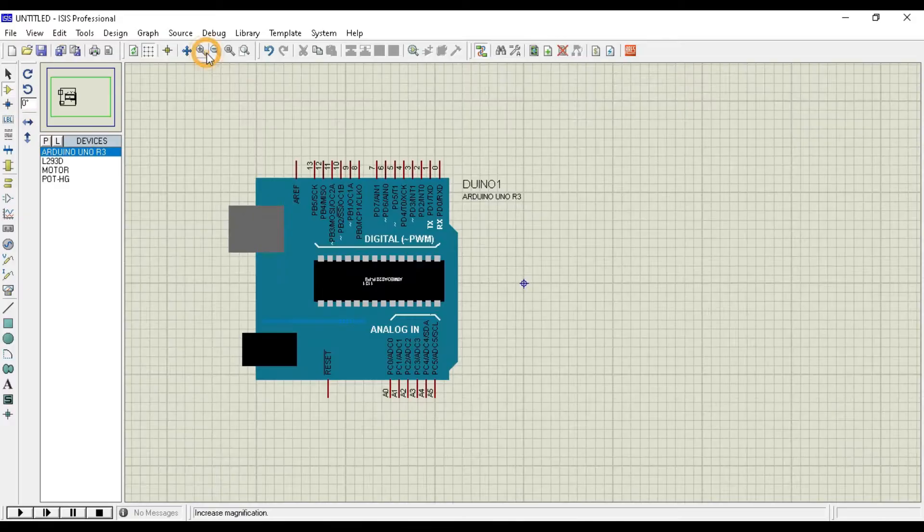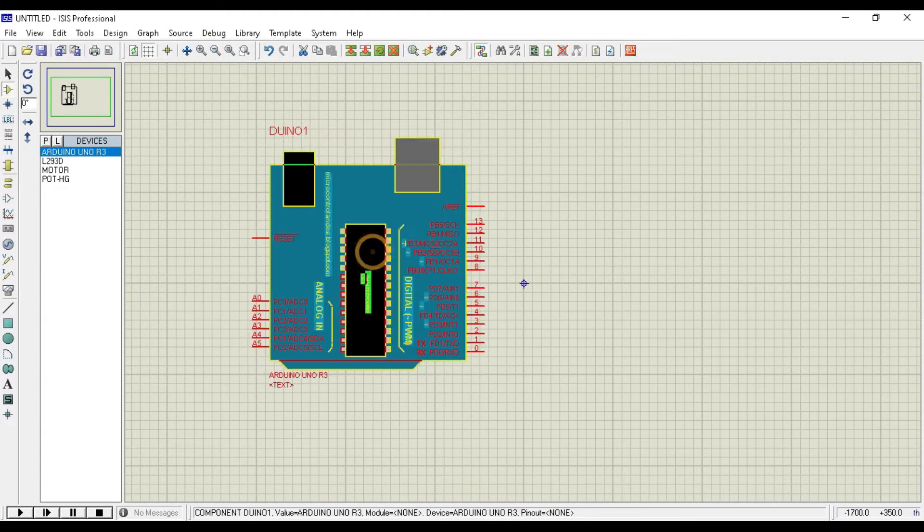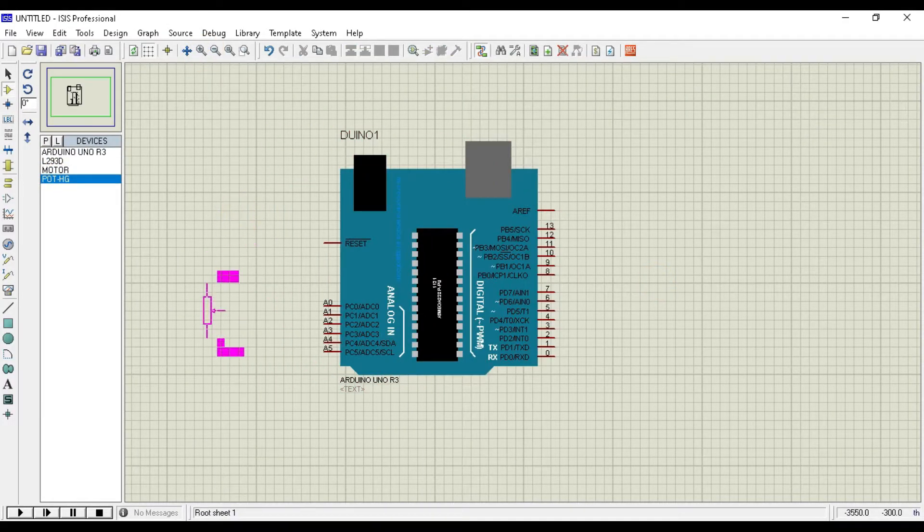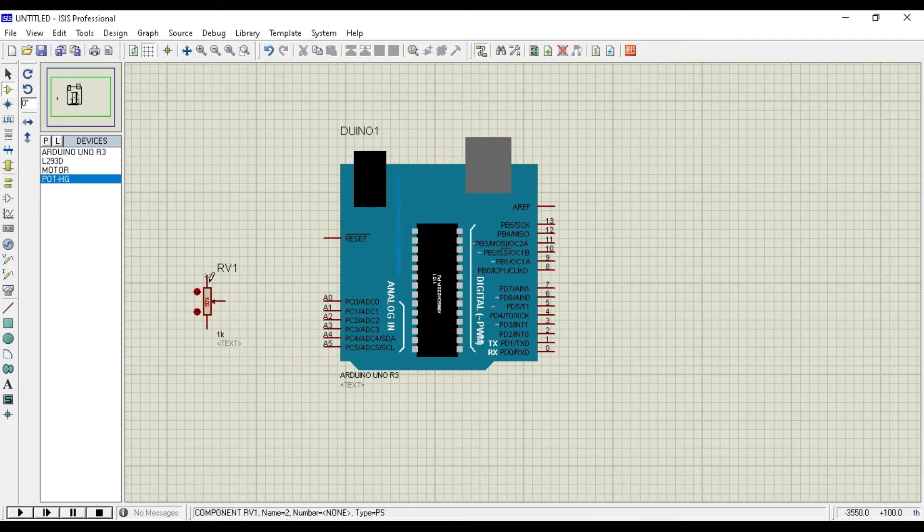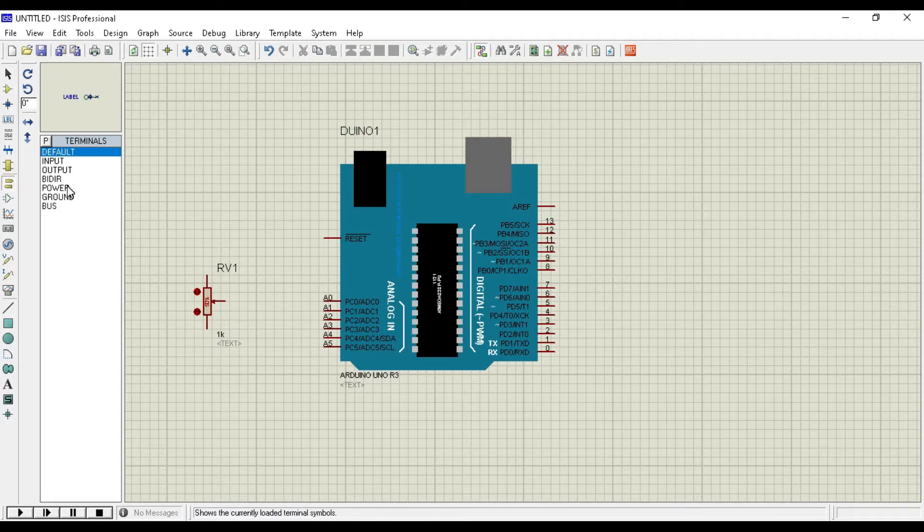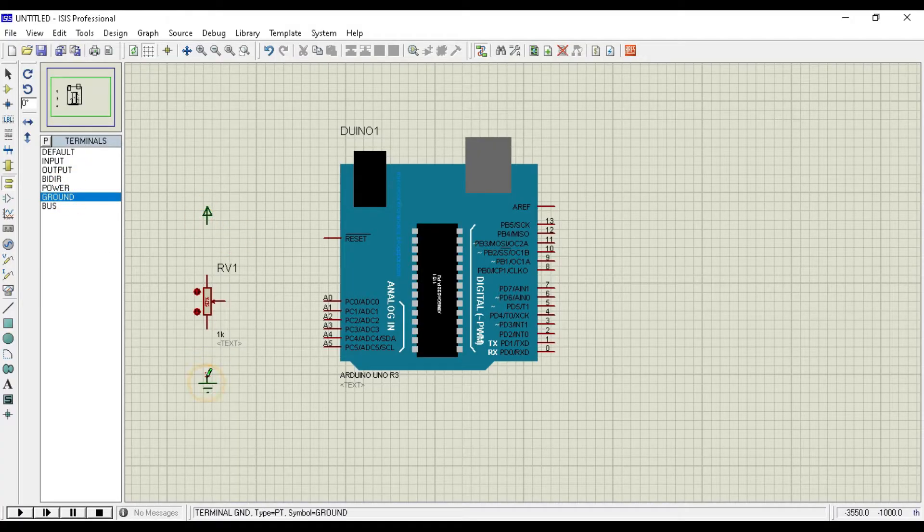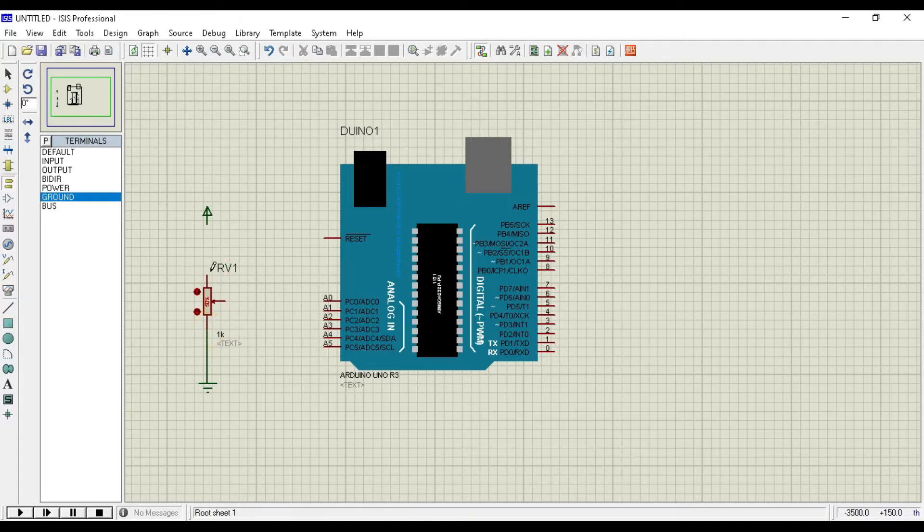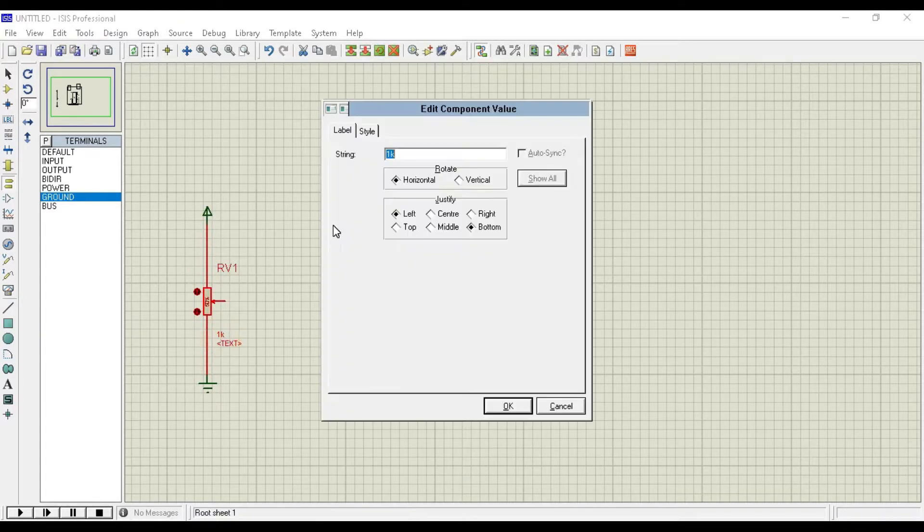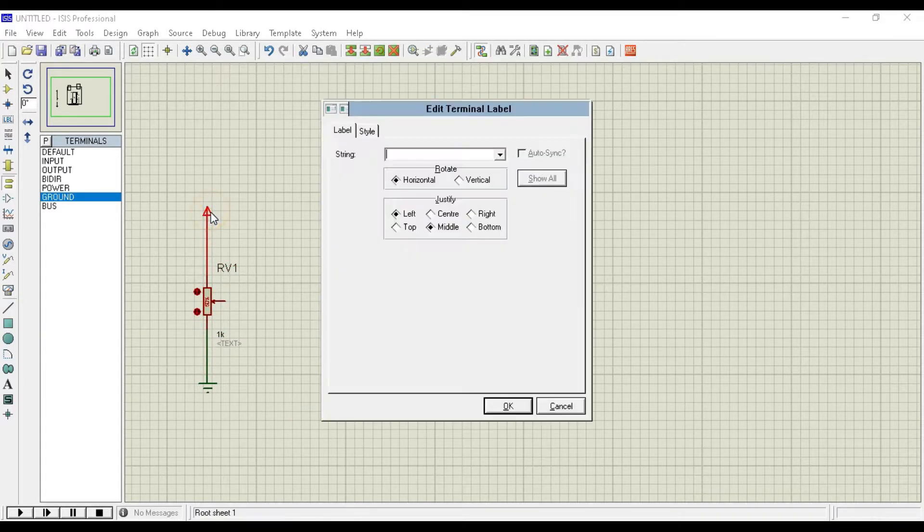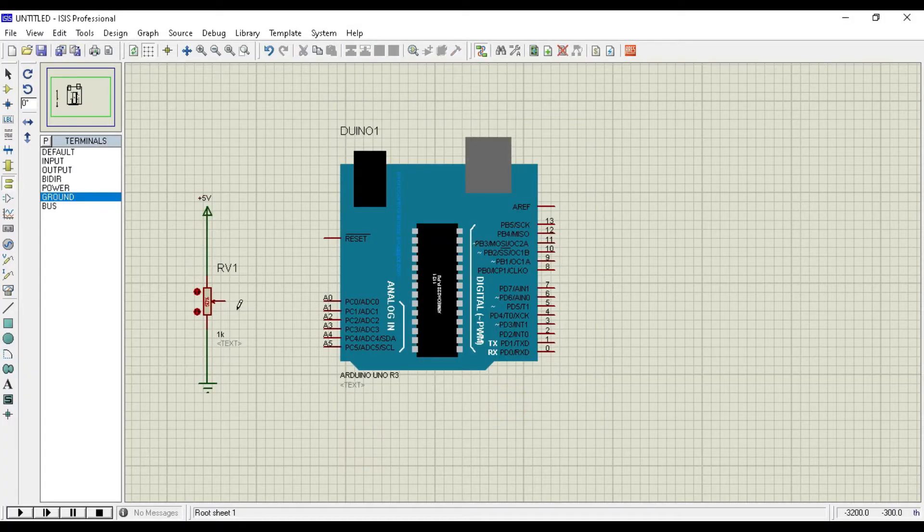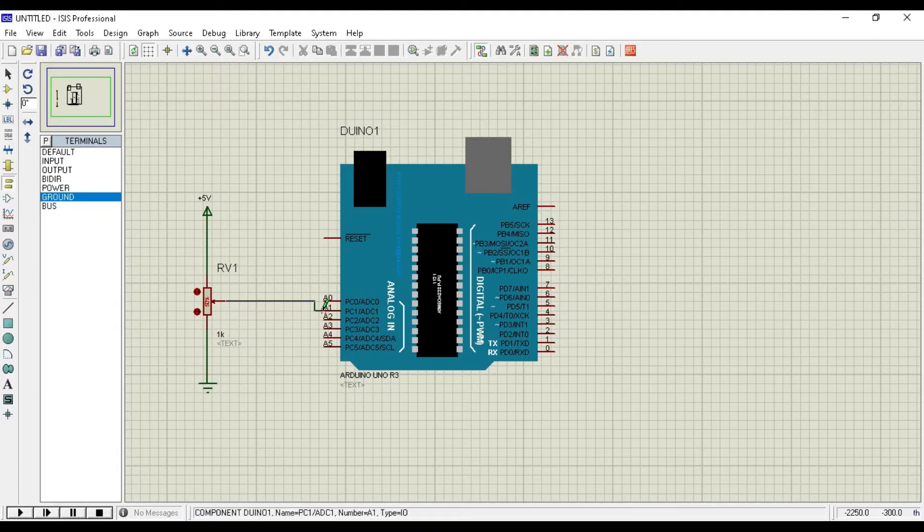Now click on Arduino Uno and place it to the dashboard. Now place pot on the dashboard. We need to add 5V VCC and ground to the potentiometer. So click on the terminal mode and pick and place the power and ground in the dashboard. Now connect the ground and power to the potentiometer. We change the potentiometer value to 10K and mention the power as plus 5V DC. Now we connect potentiometer output pin to the A0 pin of Arduino Uno.